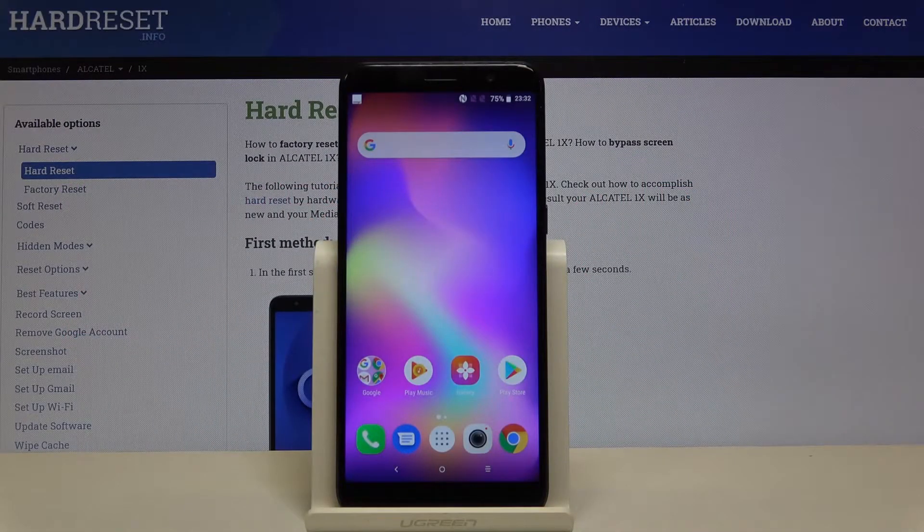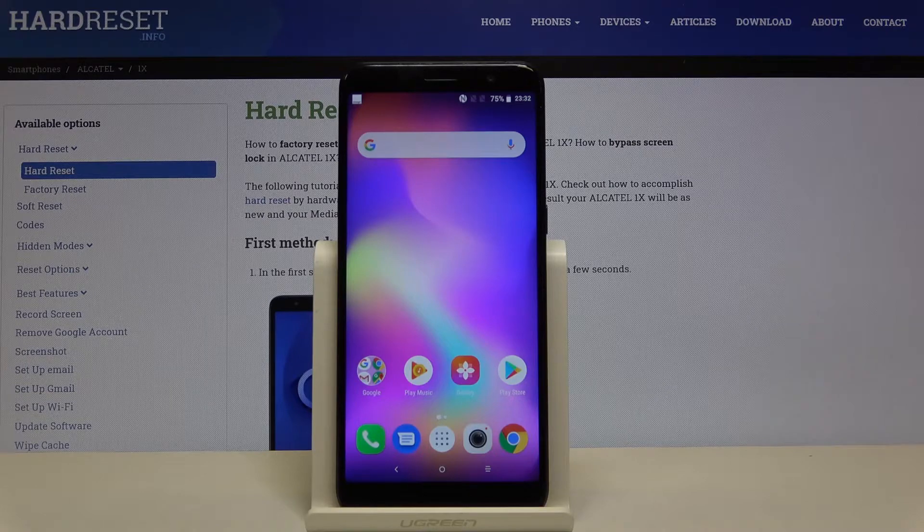Hi everyone. Here we've got Alcatel 1x and let me show you how to allow unknown sources on this device.